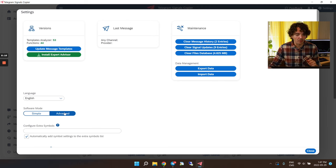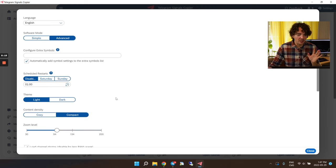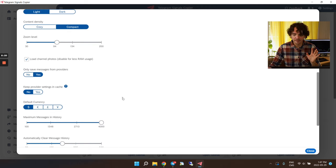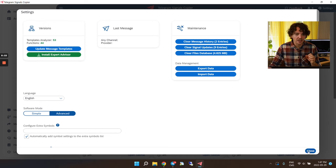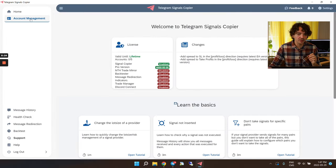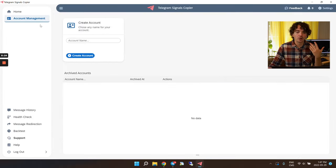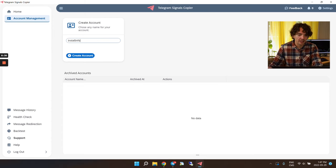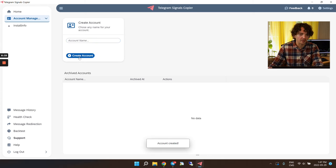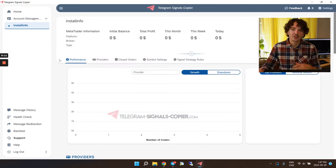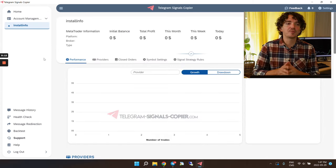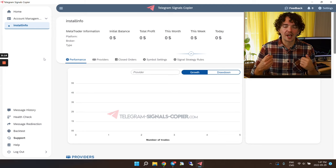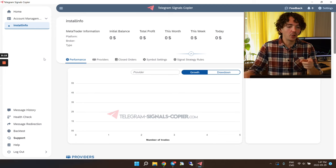The first thing I want to check is the main settings of the copier software. I'll make sure I'm not on Simple mode — I want to be on Advanced mode because I get many more settings and configuration options. I don't need to change anything else in there, so I can close this.